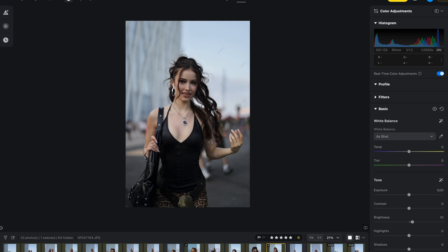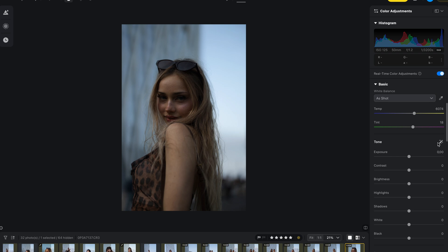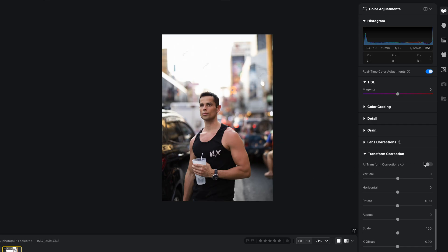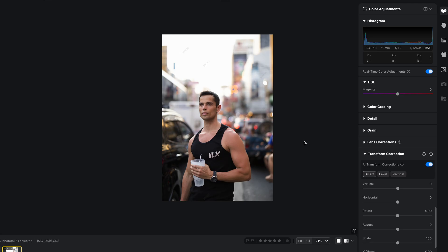Also now, with one click of a button, they have given us AI white balance adjustment — just click to automatically adjust the white balance. They've also given us AI exposure, which is the same: one click of a button and it adjusts the exposure for us. Then another feature they've given us is something called AI Transform. If the picture is a little bit warped or you have perspective distortion, you can just click this button and it will adjust it for you.